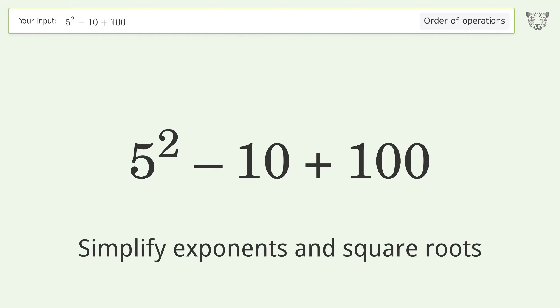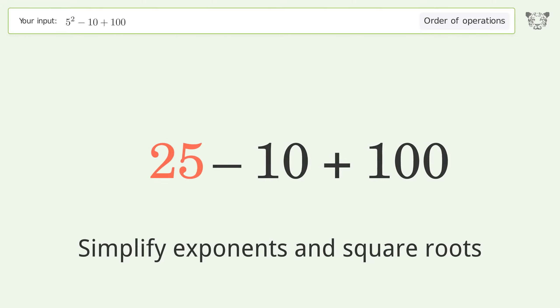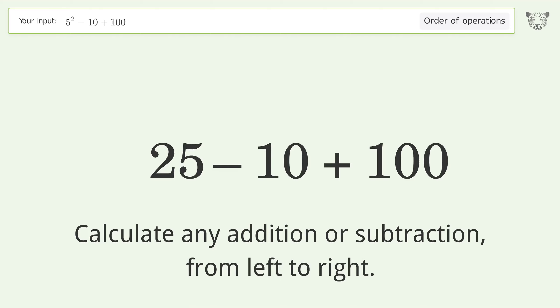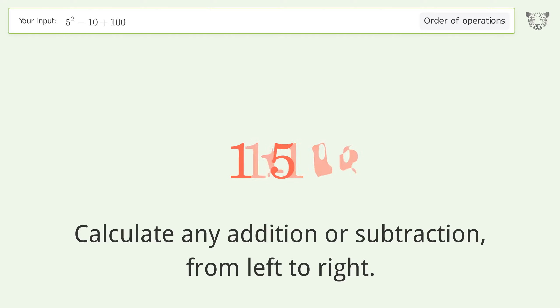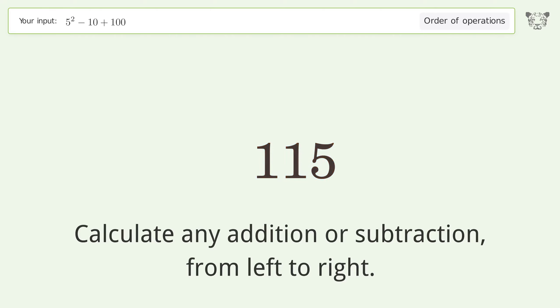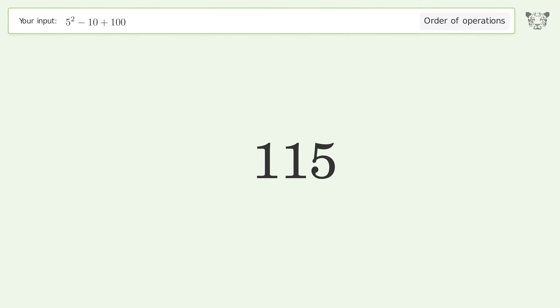First, simplify exponents and square roots: 5 to the power of 2 equals 25. Then, calculate addition or subtraction from left to right: 25 minus 10 equals 15. Finally, 15 plus 100 equals 115, and so the final result is 115.